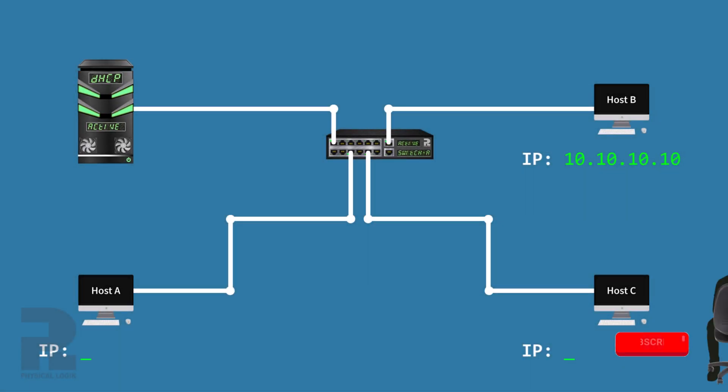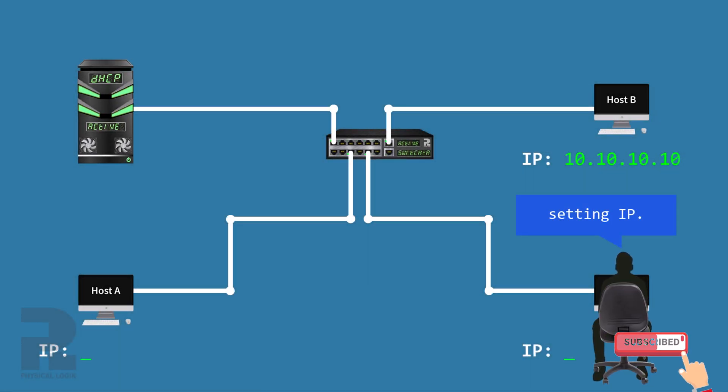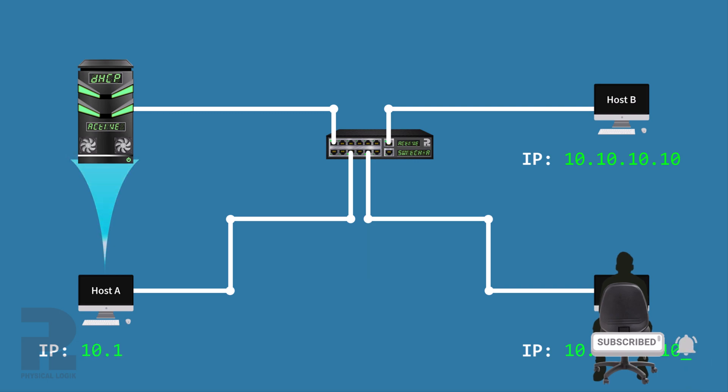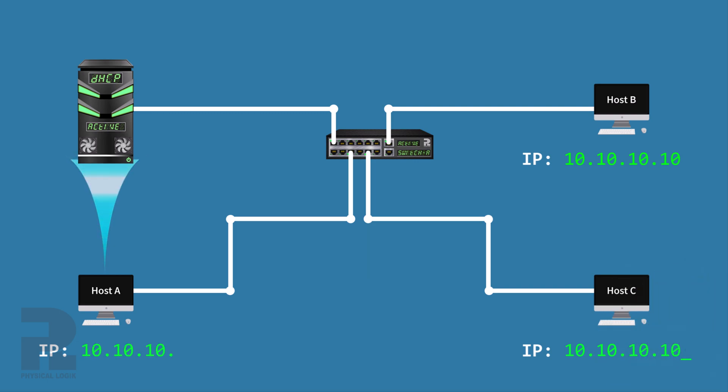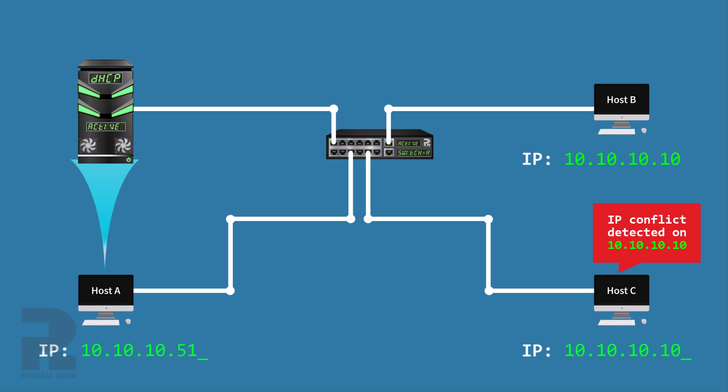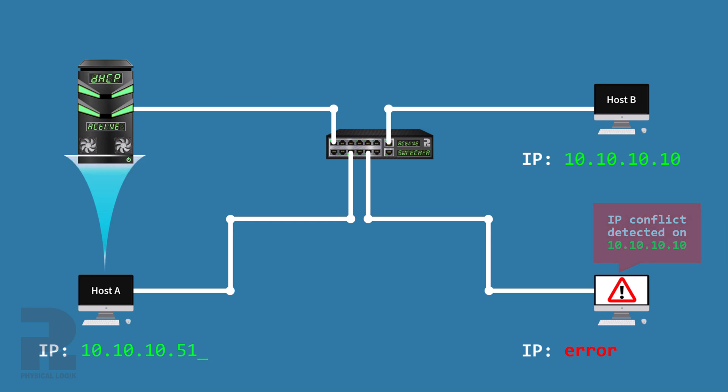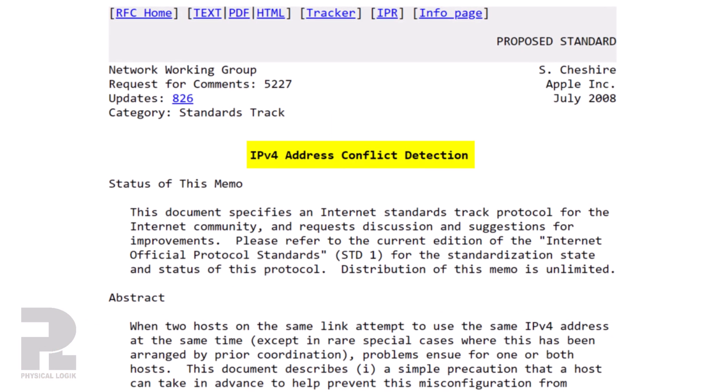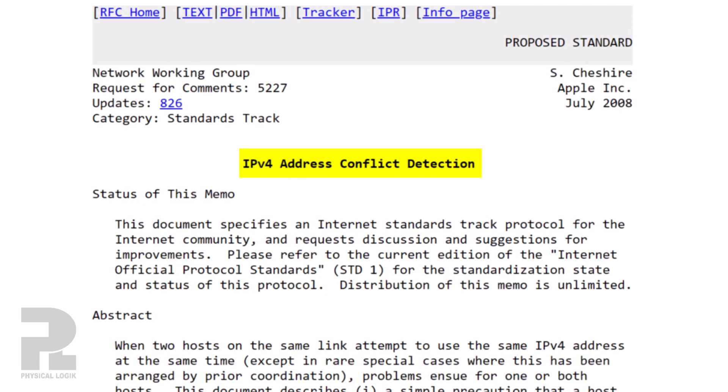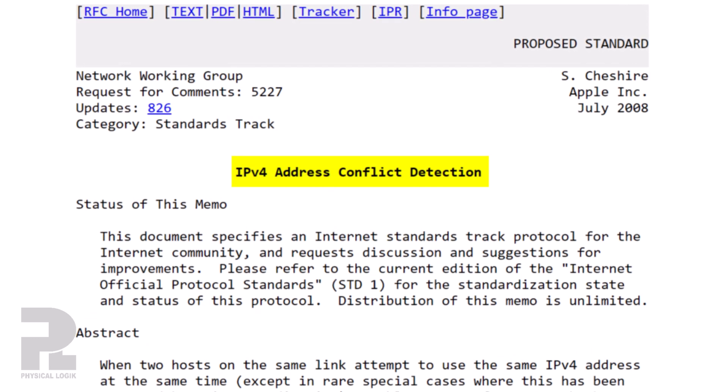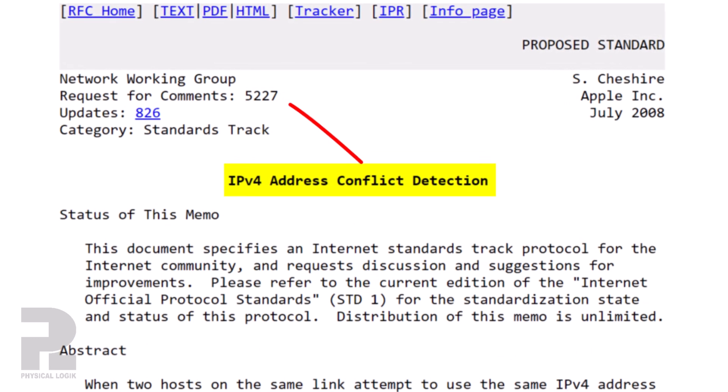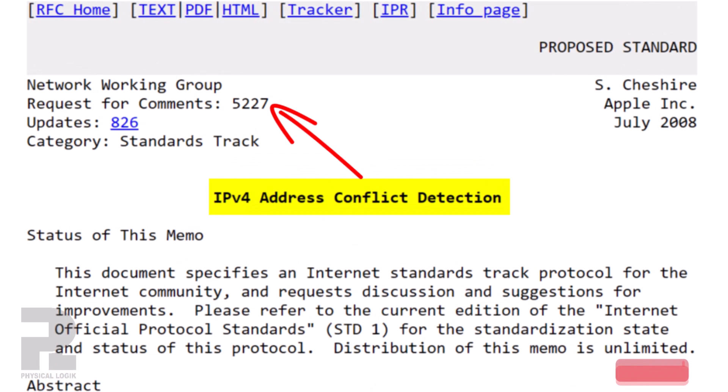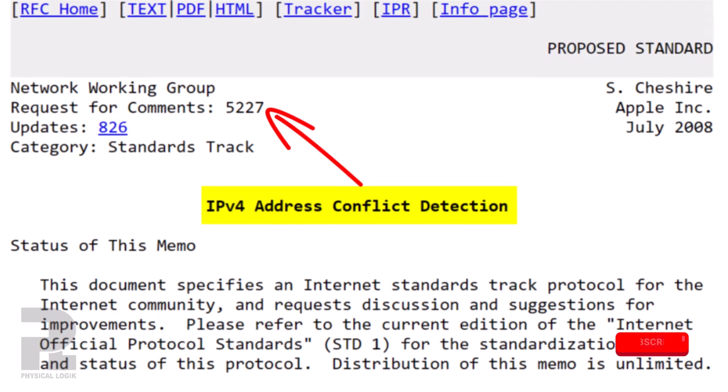When a device newly obtains IP configuration manually or using some other means such as DHCP, it becomes necessary to determine the uniqueness of this information prior to sending data on the network. Otherwise, having two or more hosts with the same IP address on a network could result in communication failures. The Internet Engineering Task Force defines the IPv4 address conflict detection in RFC 5227 in an attempt to solve this problem.